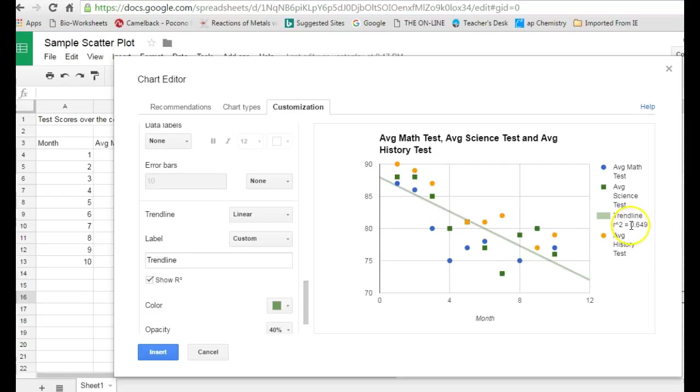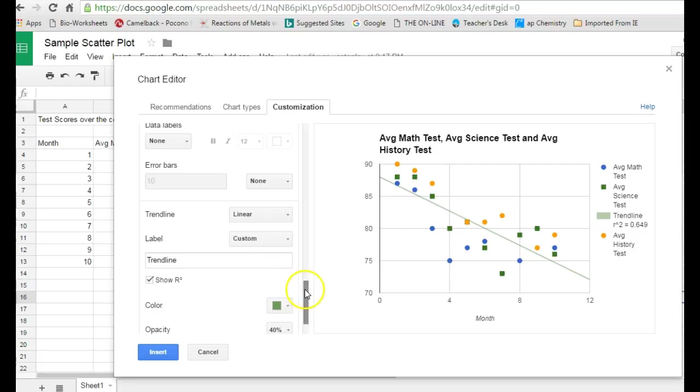The way it works is the closer the R squared value is to one, the better fit that line is. So 0.649 isn't that close to one, so those points could be linear, but probably not.